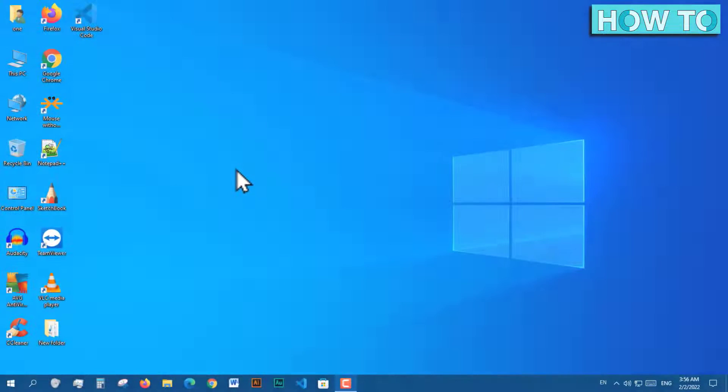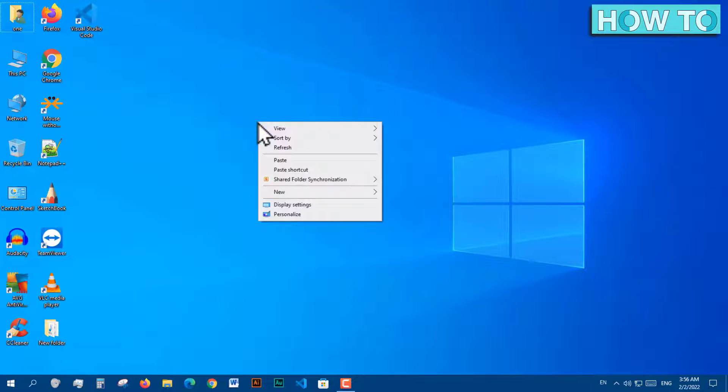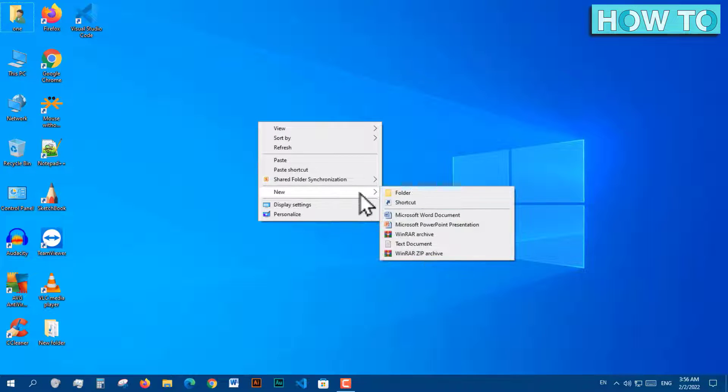The first solution: create a shortcut on the desktop by clicking on the desktop with the right mouse button and choose New, then Shortcut.